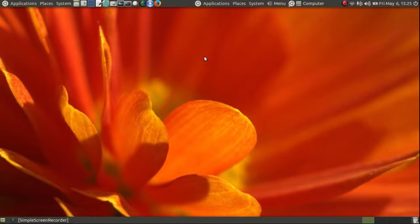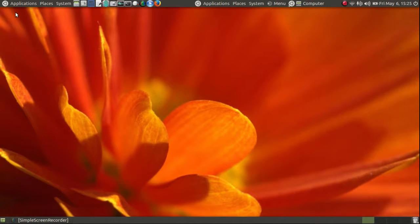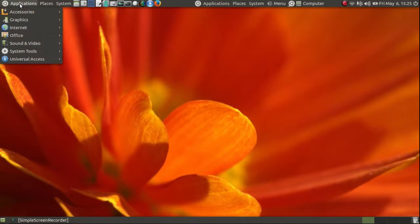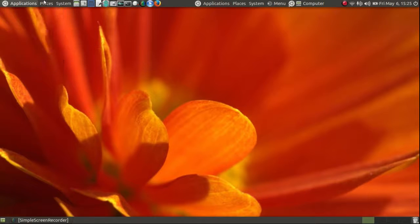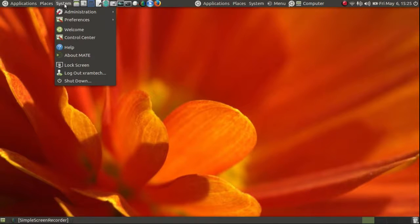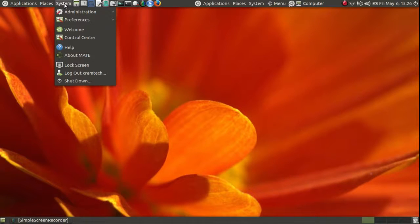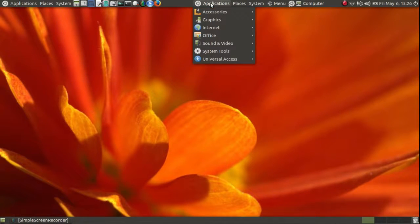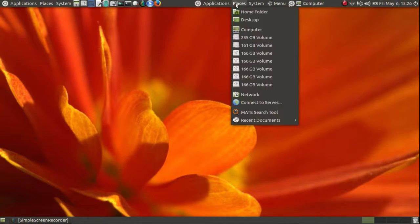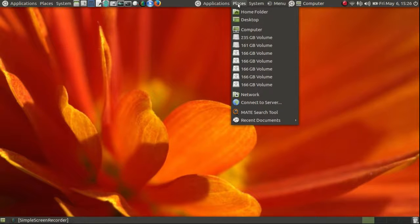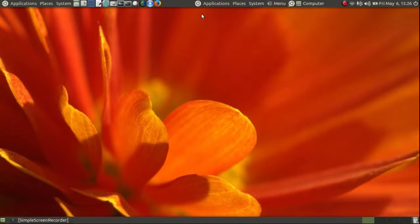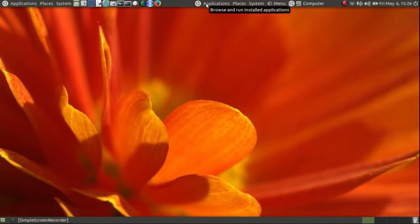If you notice, the menu bar is actually what comes by default. It's the traditional three-part GNOME menu: Applications, Places, and System. And of course, this is the same thing. Applications, Places, and System. So I'm going to delete that for now, since we already have it.